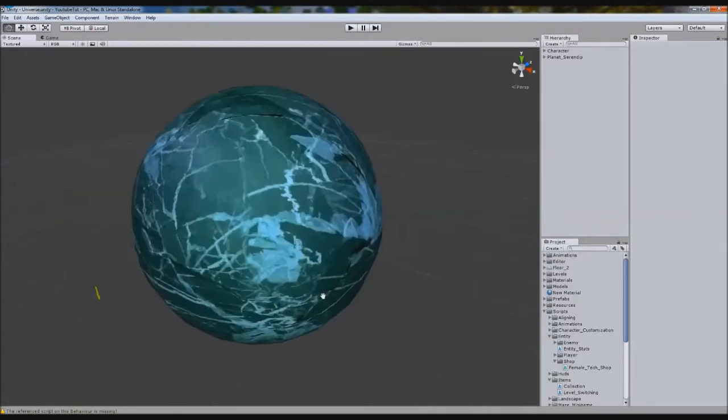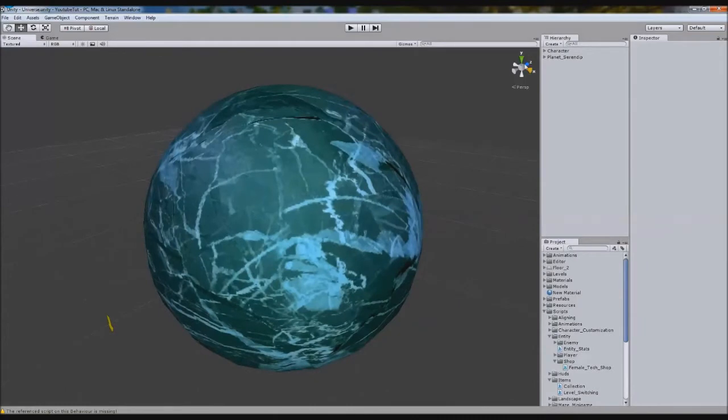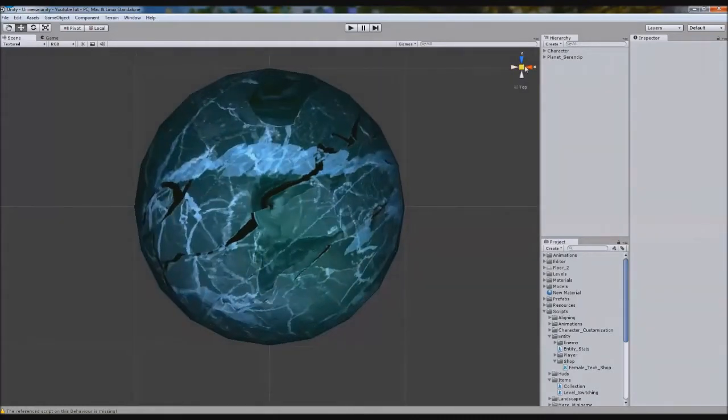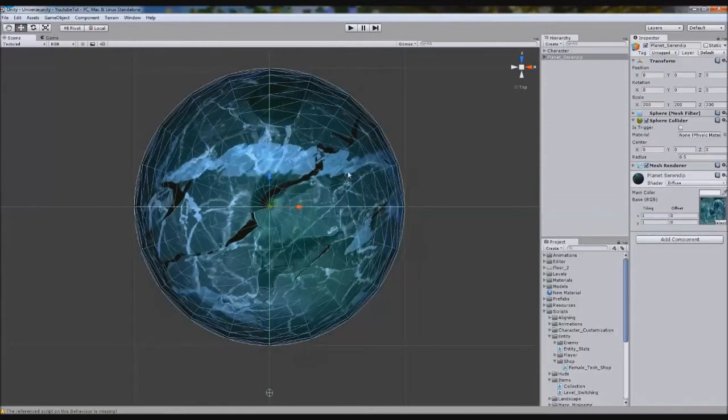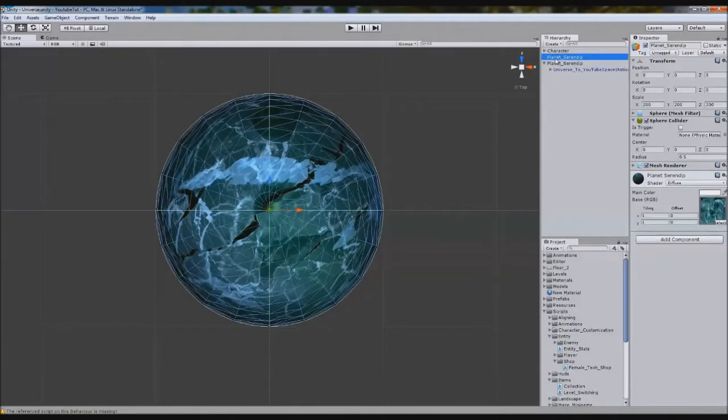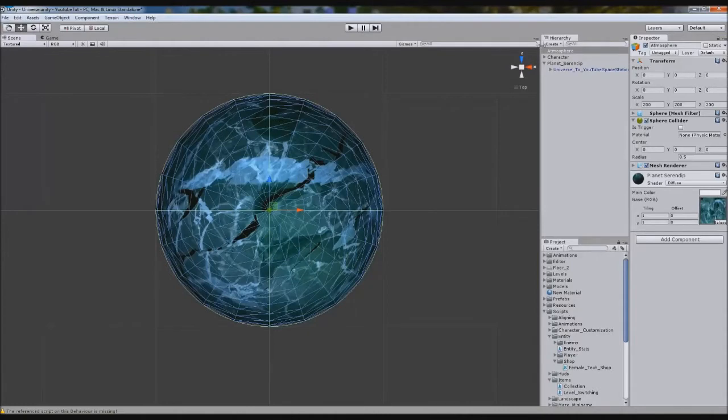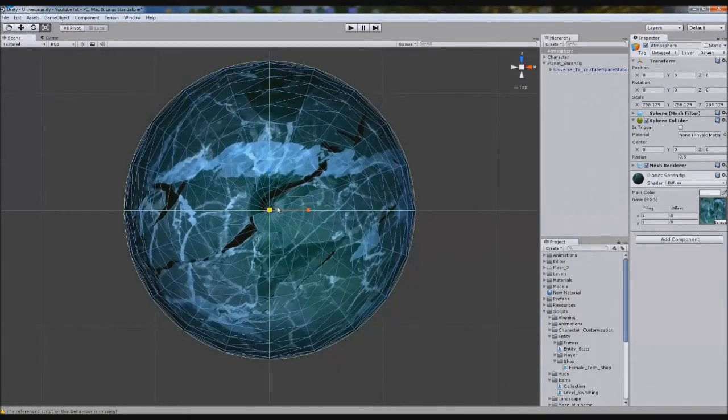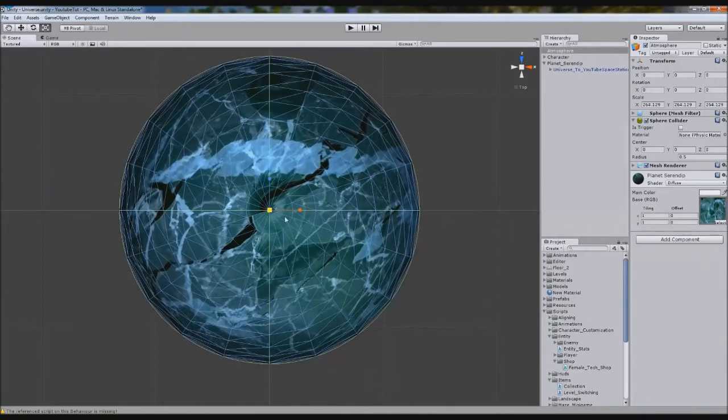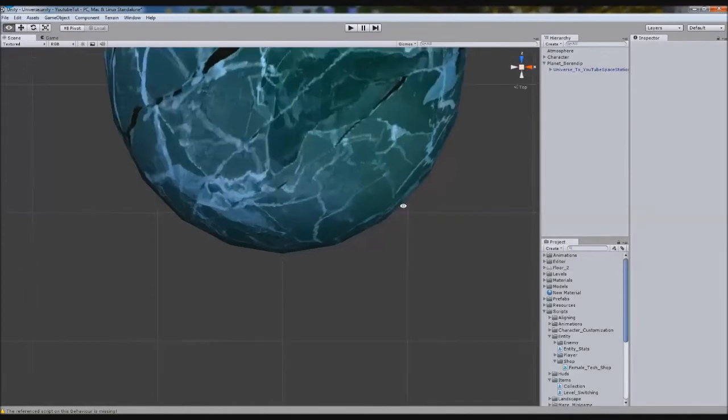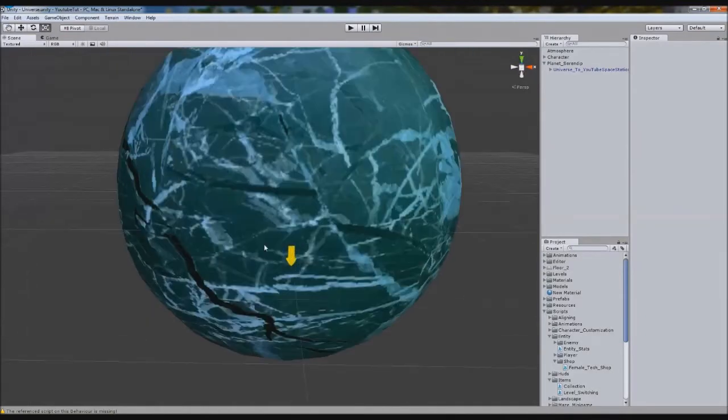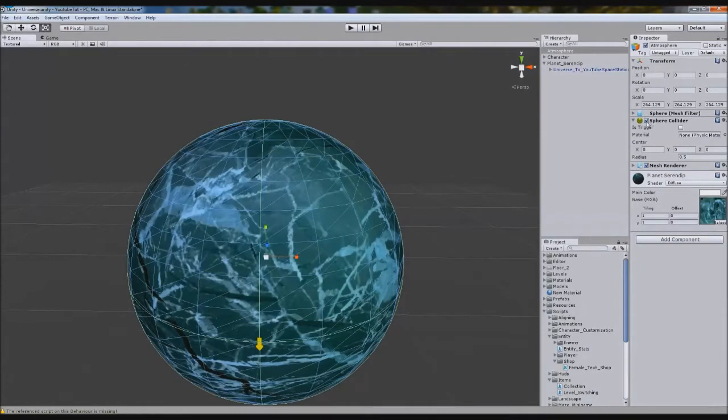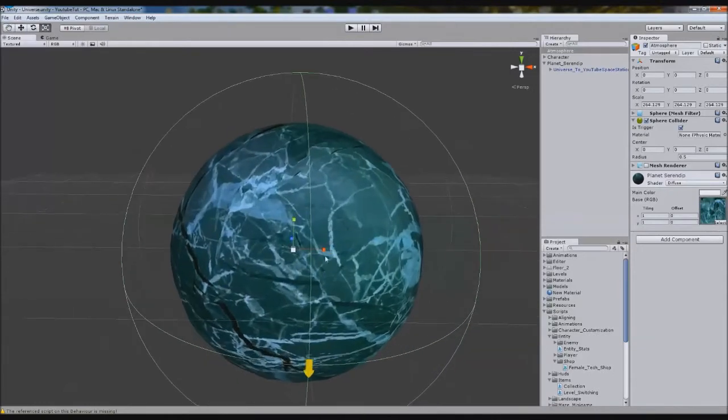This is really simple. I'm going to duplicate Planet Sereno, go inside and delete the universe bit, and rename it to Atmosphere. Then I'm going to enlarge it so it's not touching the border but close to it. This will be the docking system where you enter the planet. We'll turn it into a trigger and hide the mesh renderer.